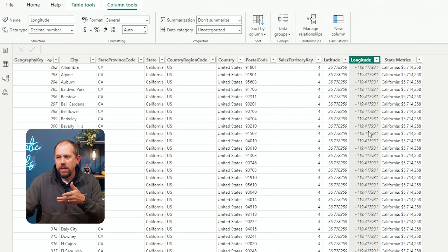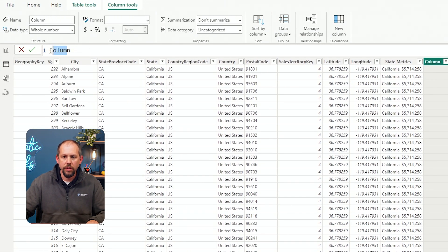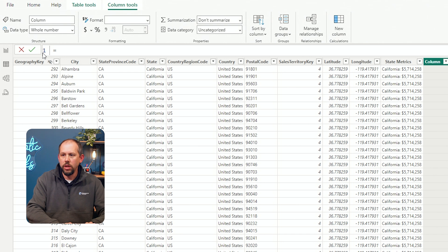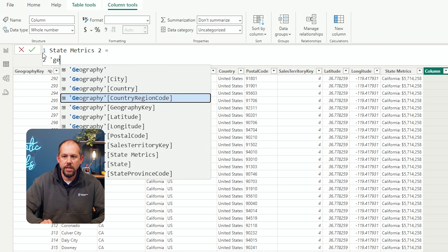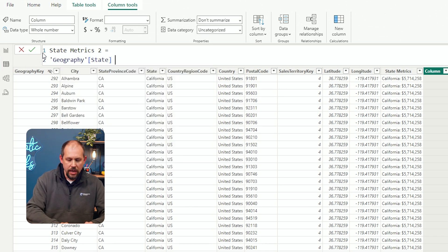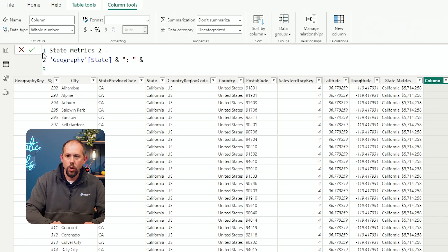So this is going to be a calculated column. I've technically already created it, but I'm going to walk through the process of creating it again so you can see how we do this from scratch. I'm going to create a new calculated column on my geography table and call it State Metrics Two. The first thing I want to do is extract the state from my geography table — so I'm going to grab Geography, then grab State. Then we'll do an ampersand sign and combine that information with a colon and space in double quotes, like so.